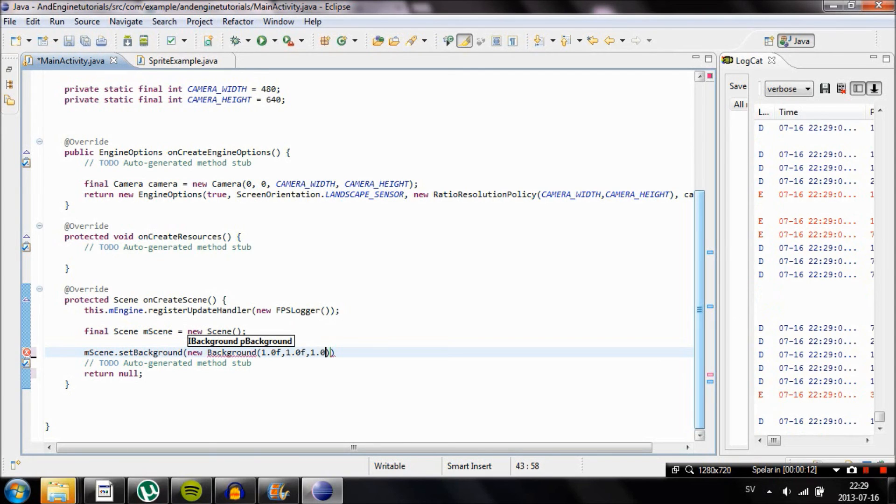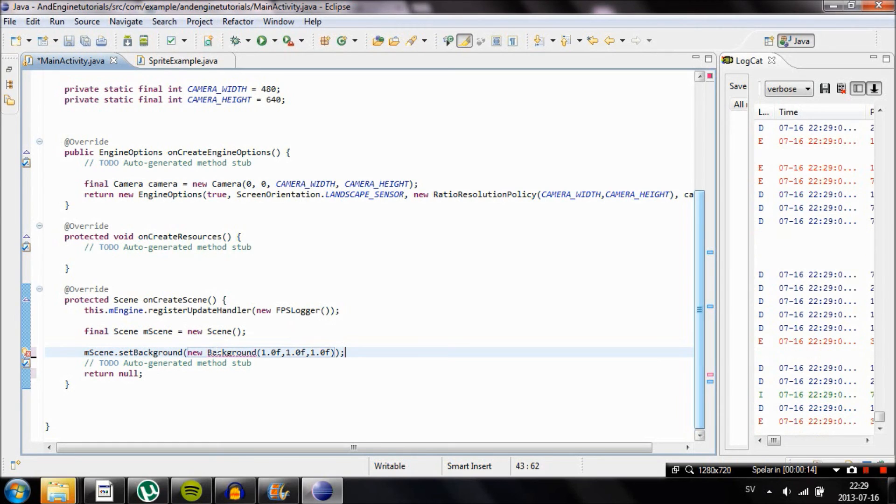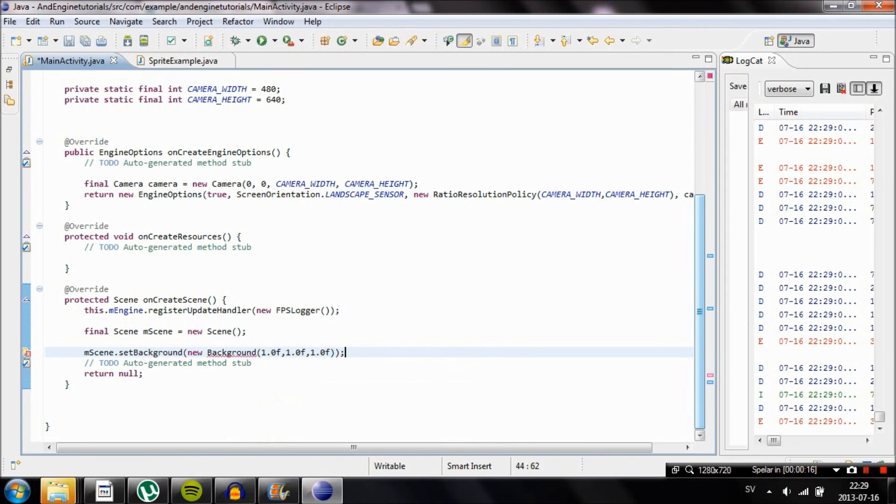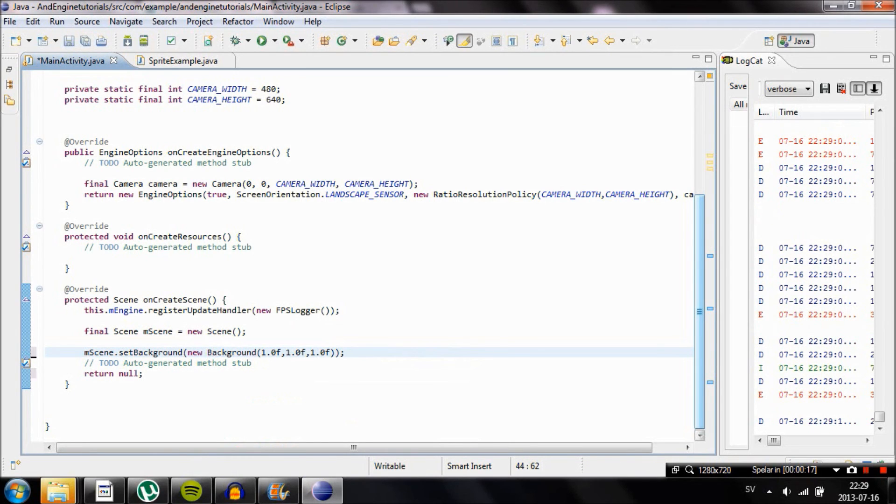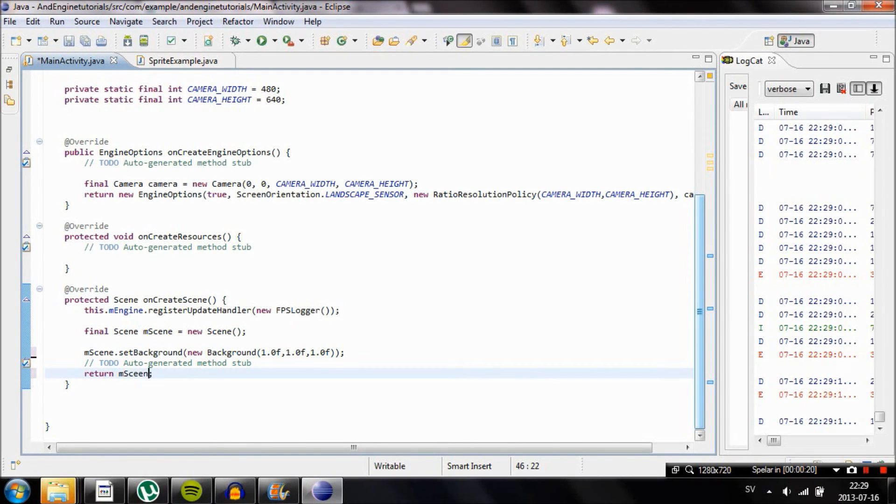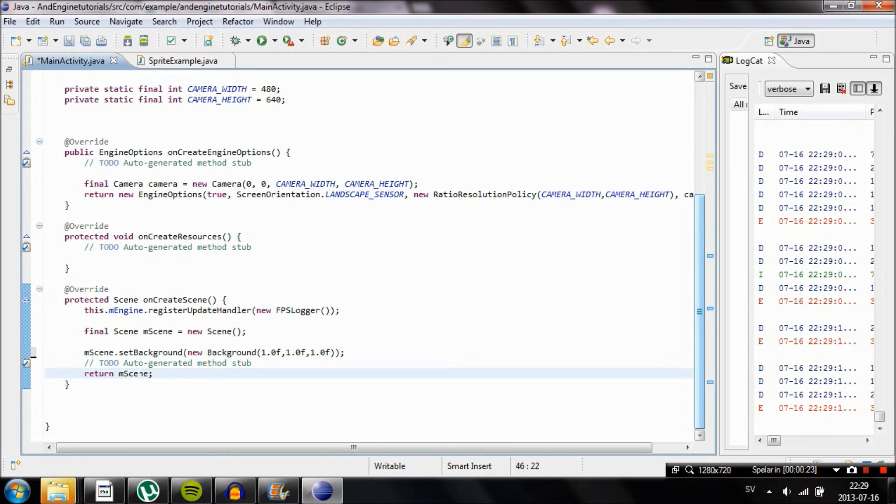So in order to make it white we're going to make the red, green and blue colors identical, for example 1.0f, 1.0f, 1.0f or float. Don't forget to import Background. Now the last part we're going to do is we're going to make it return mScene or whatever you name your scene. And you should be good to go.